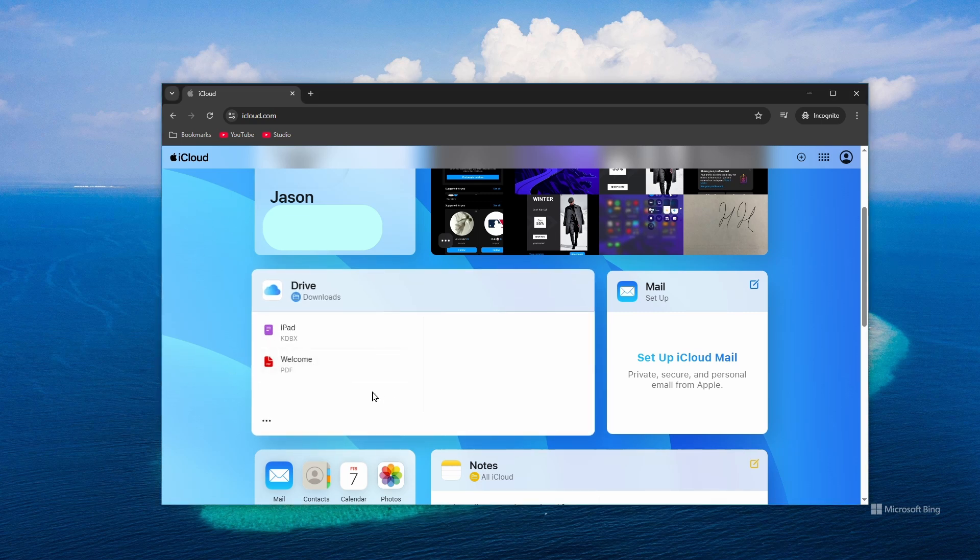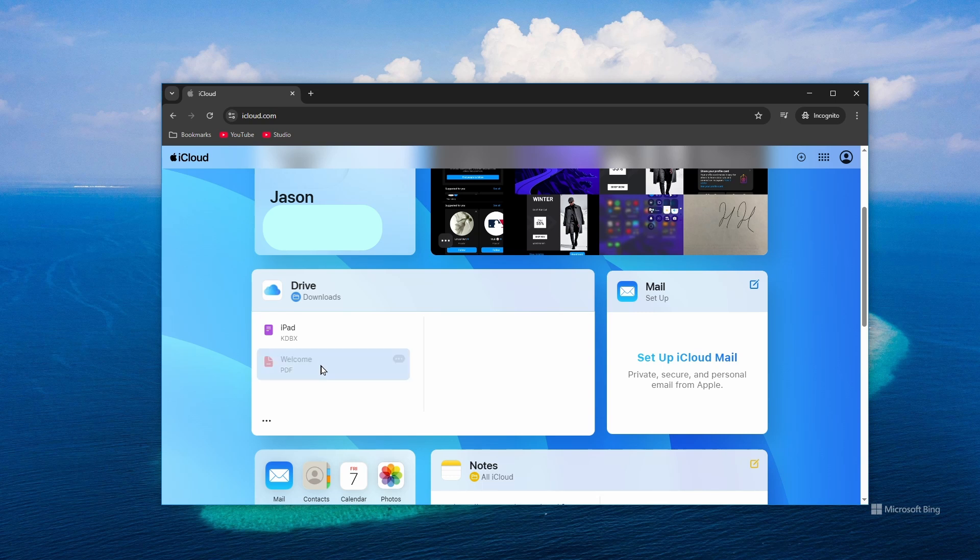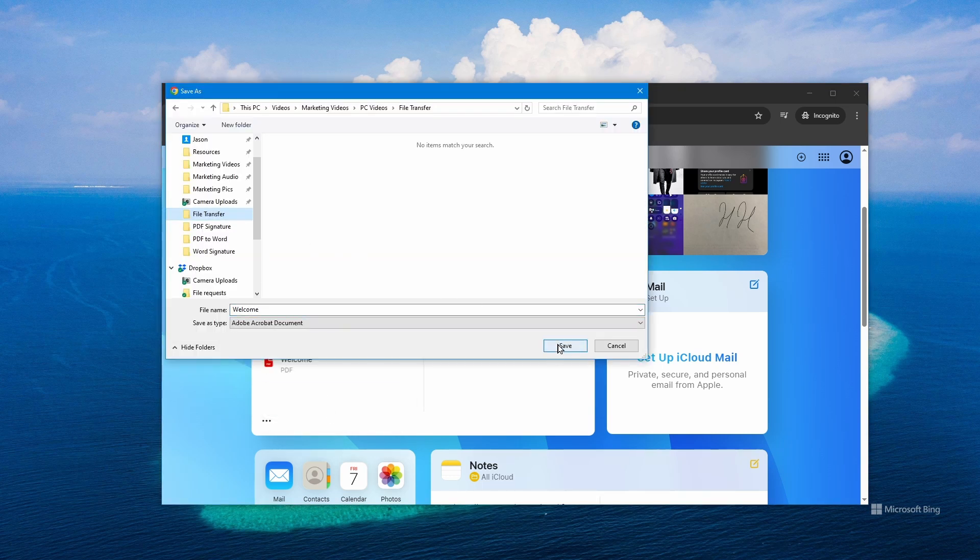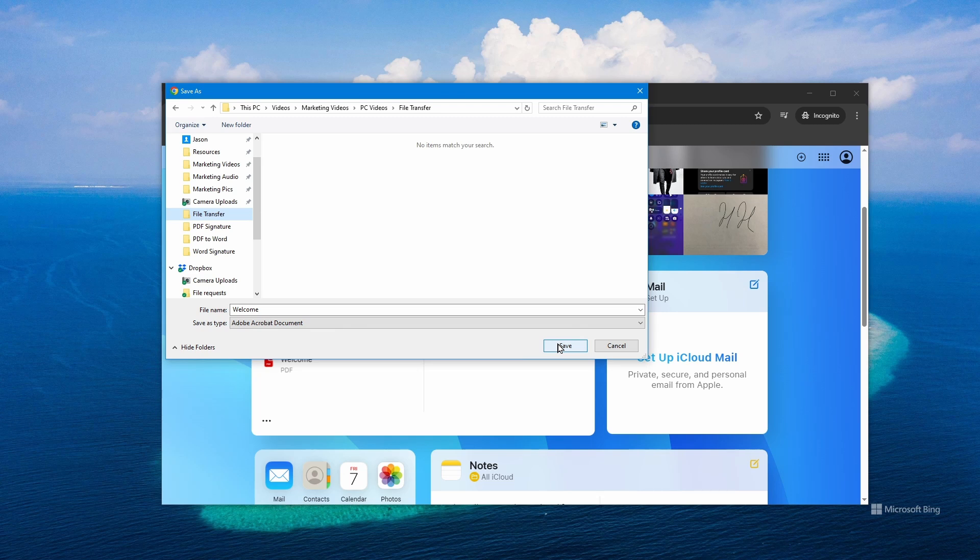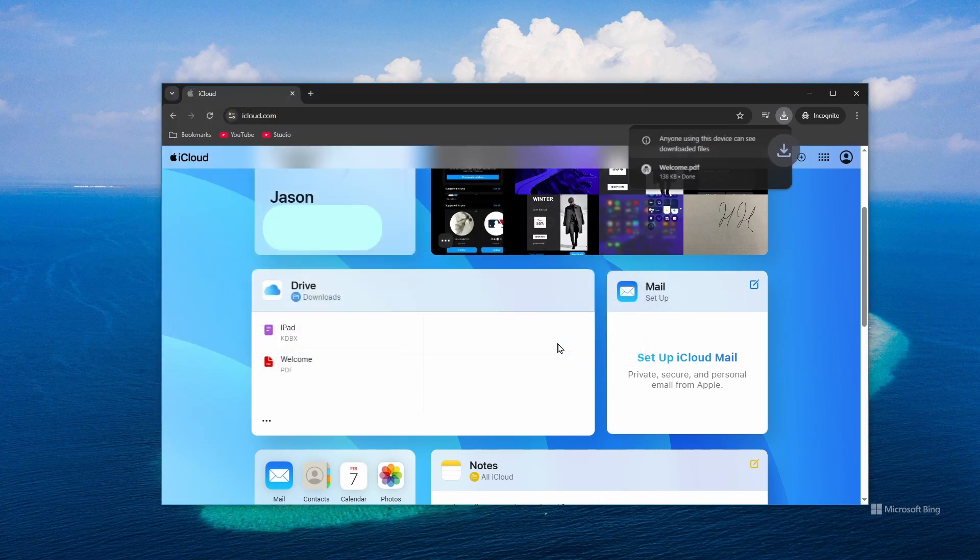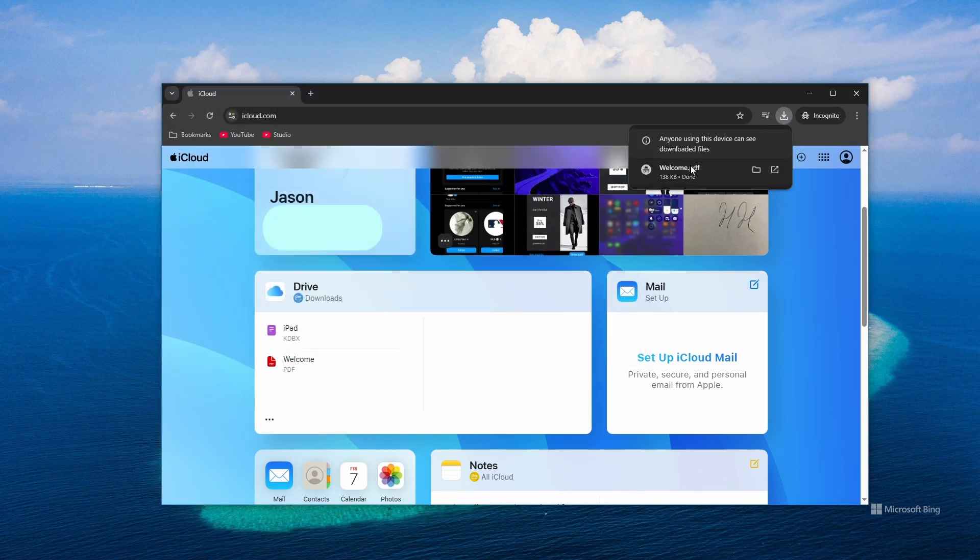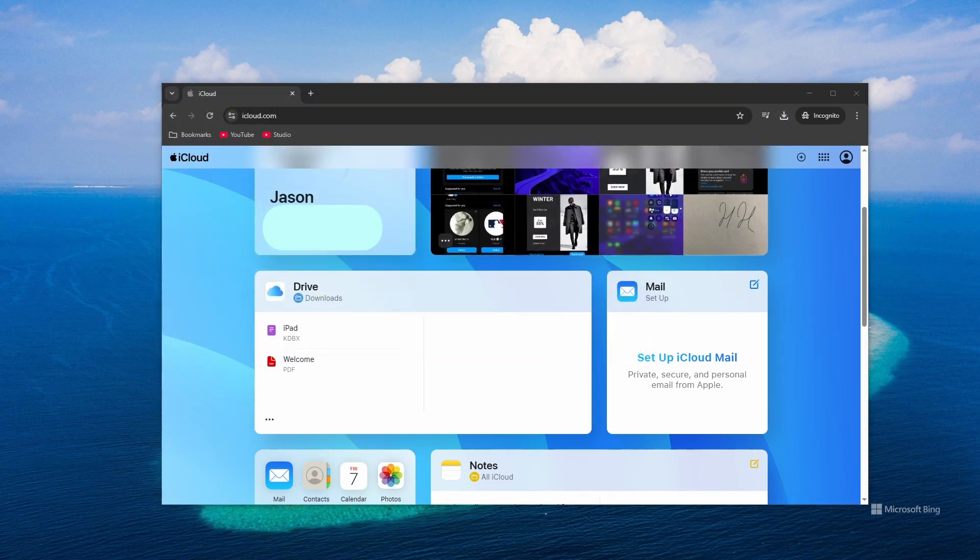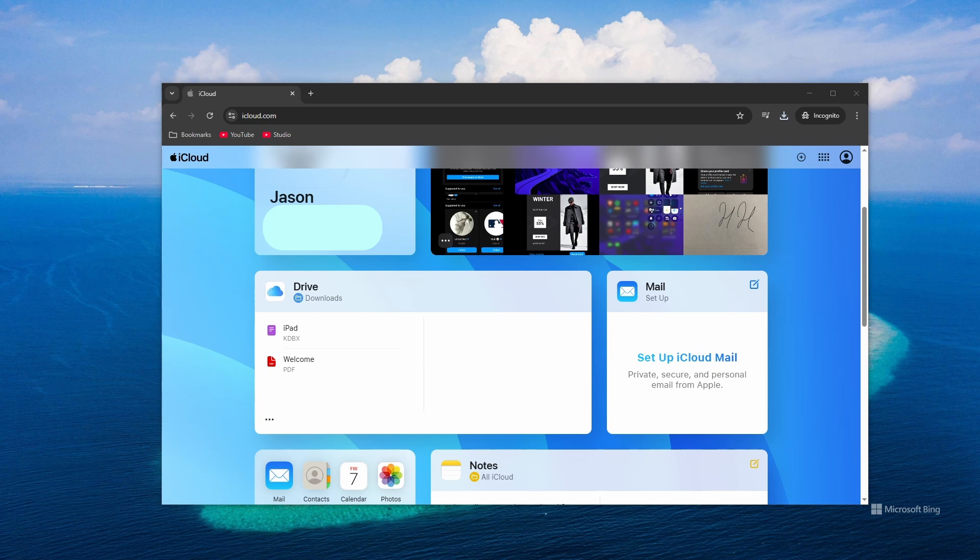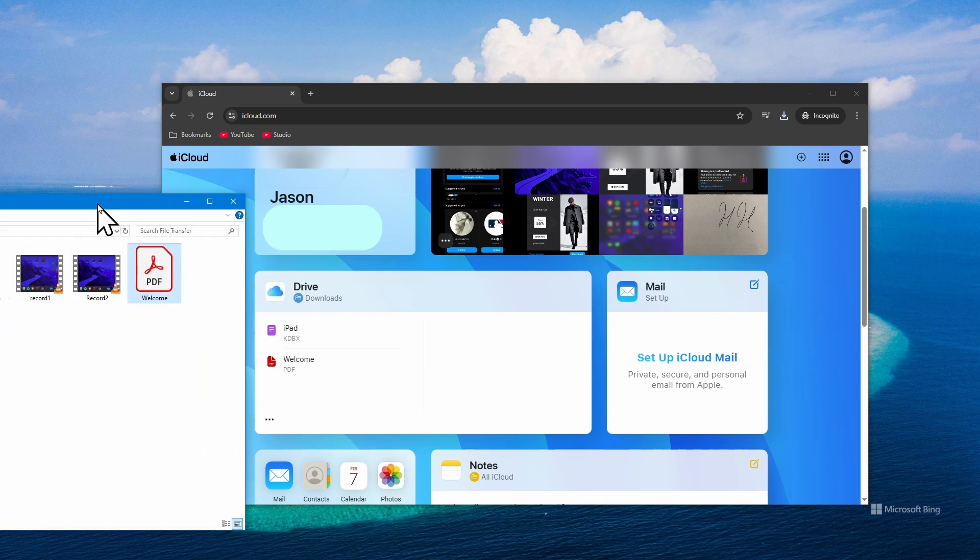All I have to do is click on it, and go to Download File. Click Save, and now our file is on our computer. There we go.